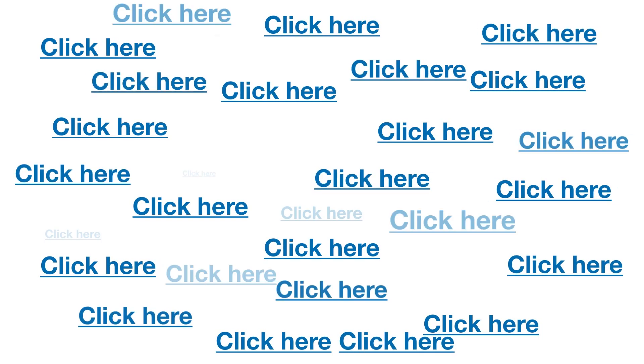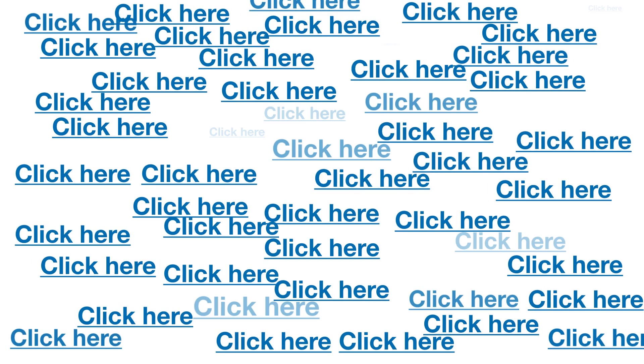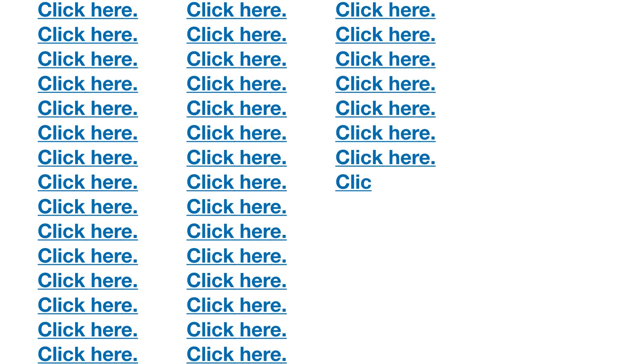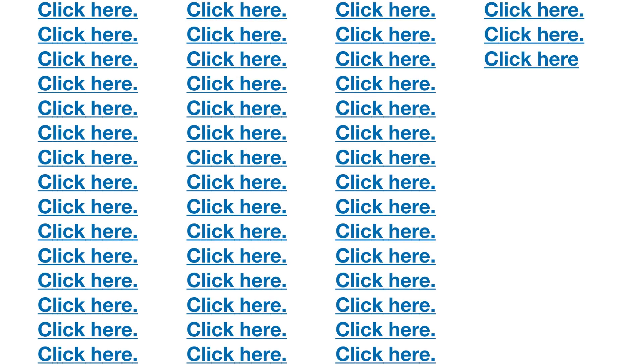There are eight URLs on this page. URL 1, click here. URL 2, or here. URL 3, or here. URL 4, click here. URL 5, click here. URL 6, click here. URL 7, click here. URL 8, or here.